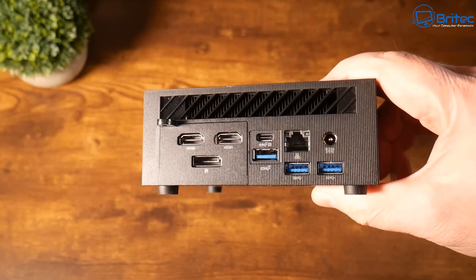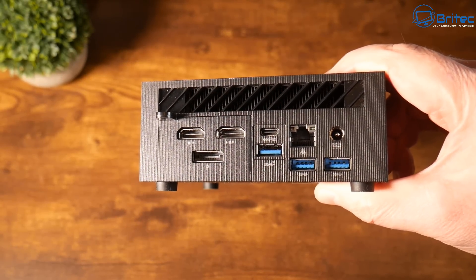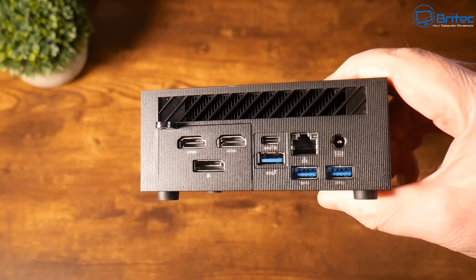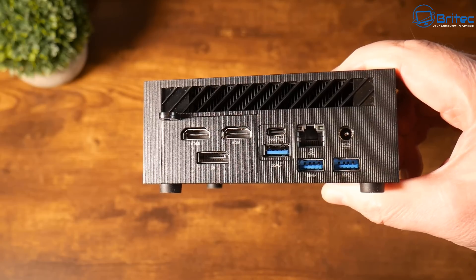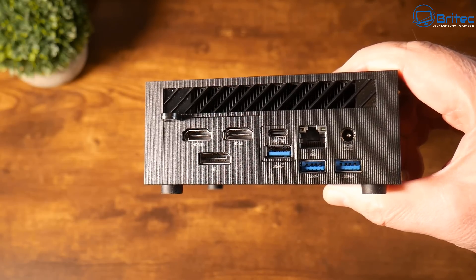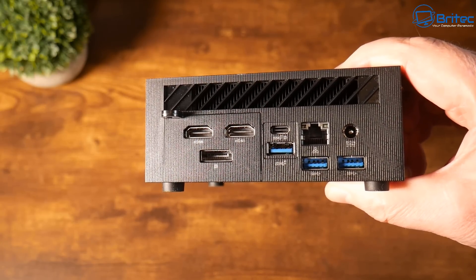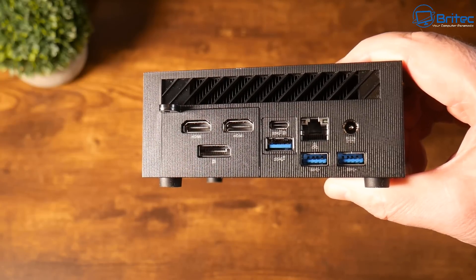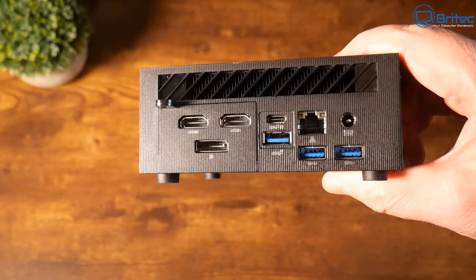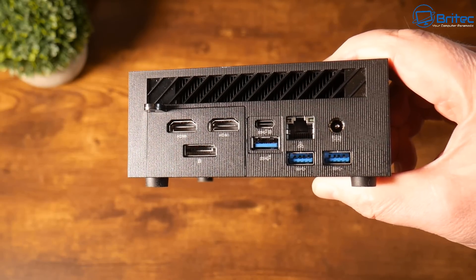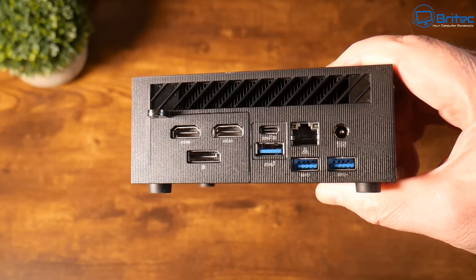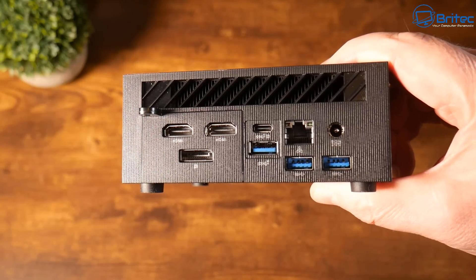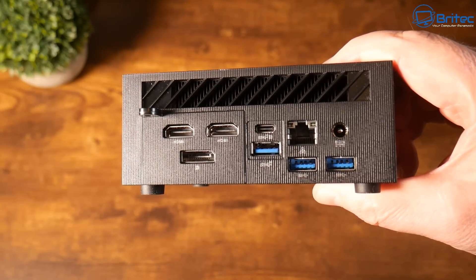On the back of the unit we have our DC in, we have our three USB 3.2 Gen1 ports here, also another USB 3.2 Gen2 Type-C port. We have a DisplayPort 1.4 and also two HDMI 2.1 ports on here. And we have our padlock area there which means we can lock this system to whatever device we put it to to stop people from stealing it.